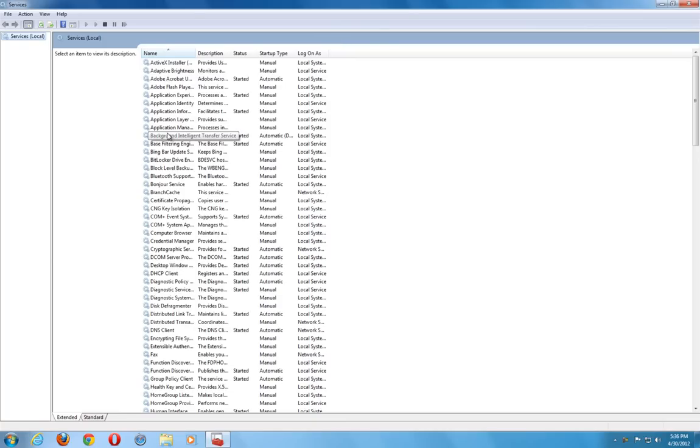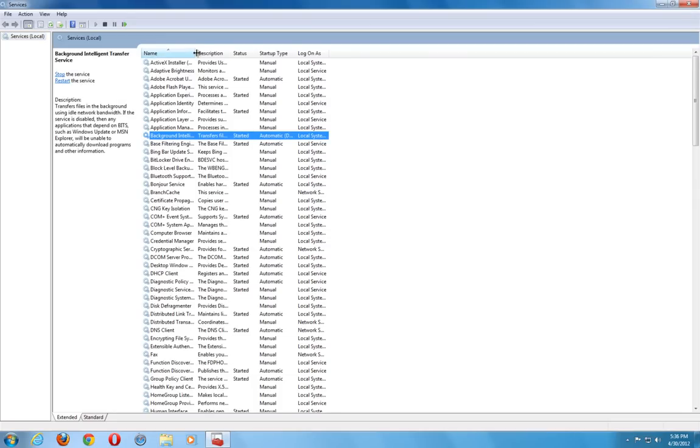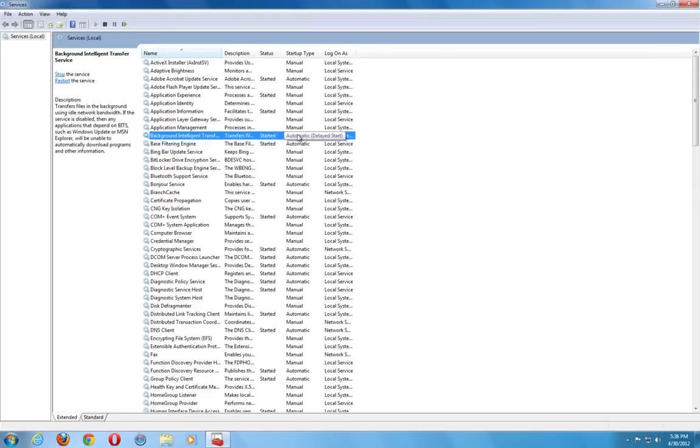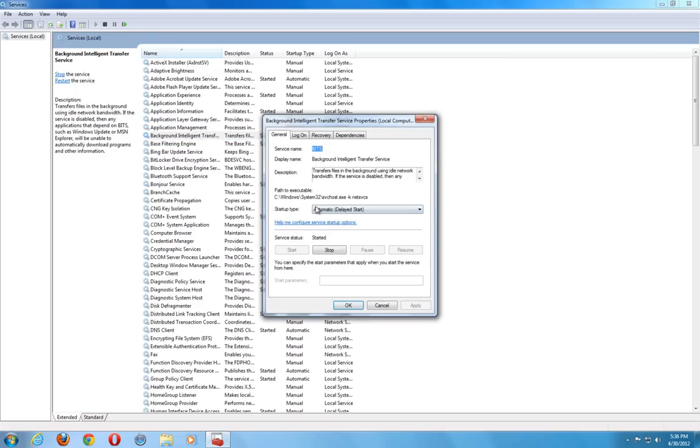Under our services, under where it says background intelligence, you want to make sure this one is automatically started. So in this case it is. You can just double click on it and you can see here that it is started and it's automatic.